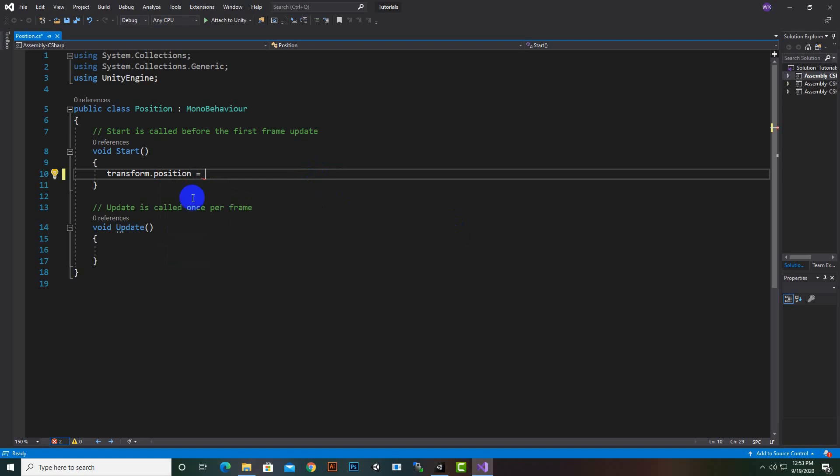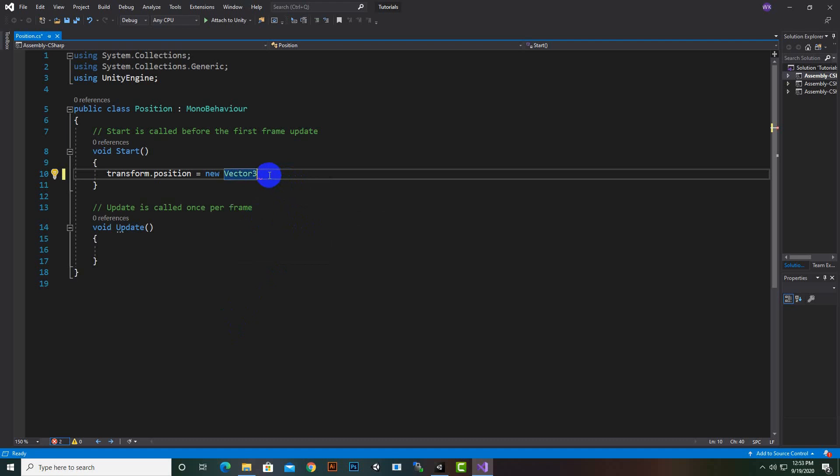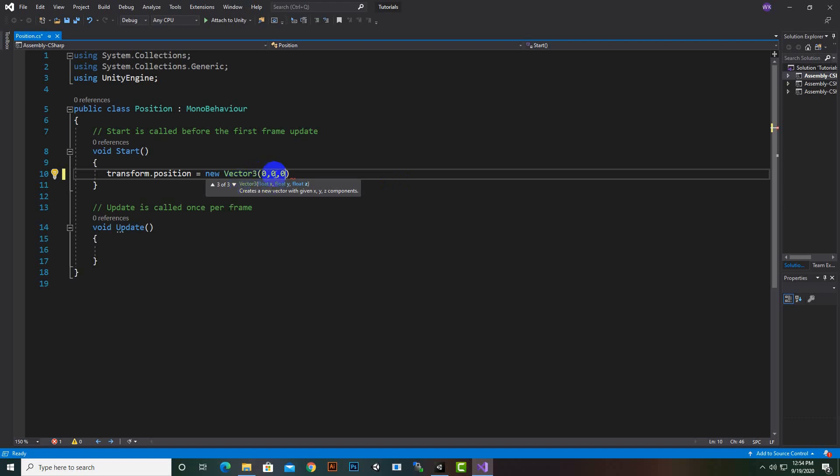We will assign a new position. For new position we will write new and then Vector3. Vector3 is used for positioning X, Y, and Z axis of an object. So Vector3, and then we will make these braces, smaller braces, and then we will write 0 comma 0 comma 0 for X axis, Y axis, and Z axis.